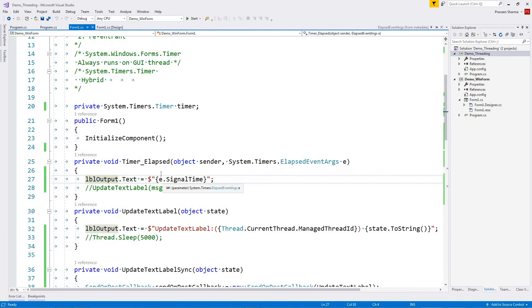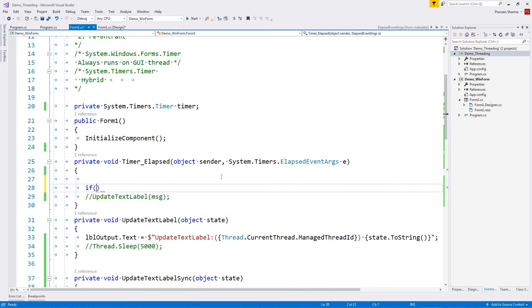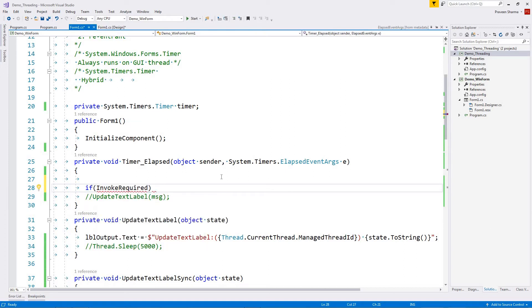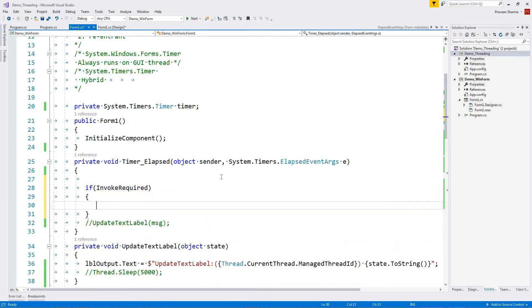How can we fix it? We can fix it by transferring or marshaling this call onto the GUI thread. The way to do it is to check a property called InvokeRequired on the control. If this is true, it means we need to synchronize this call — in simple words, it checks whether we are on the GUI thread or not.